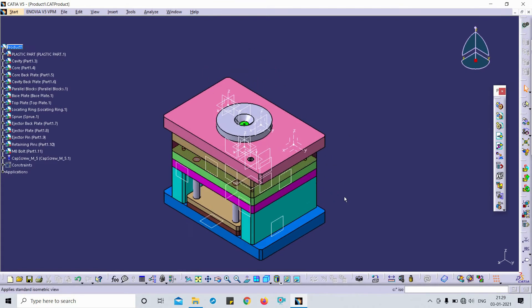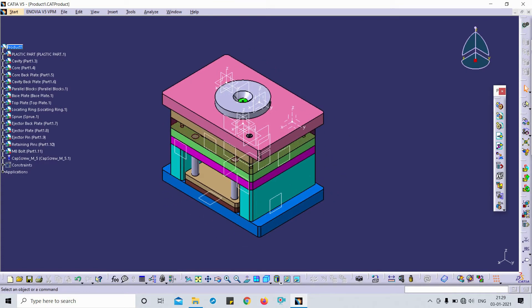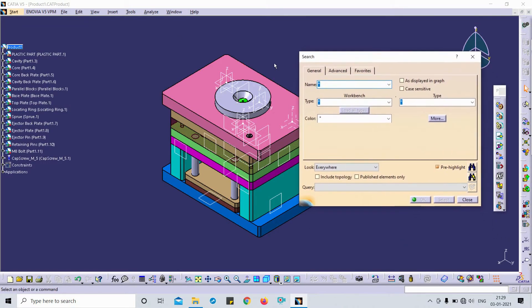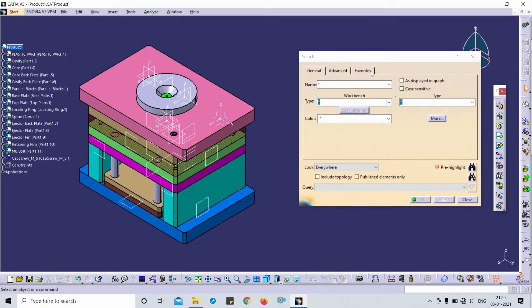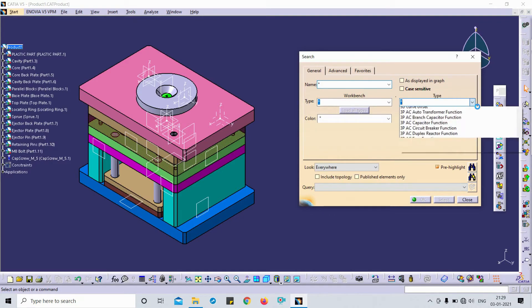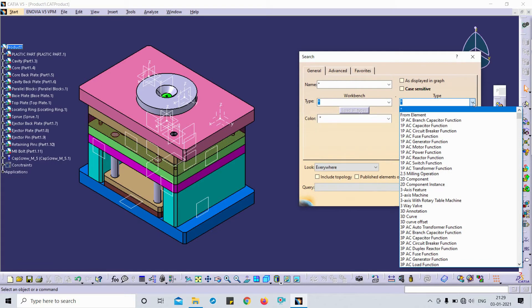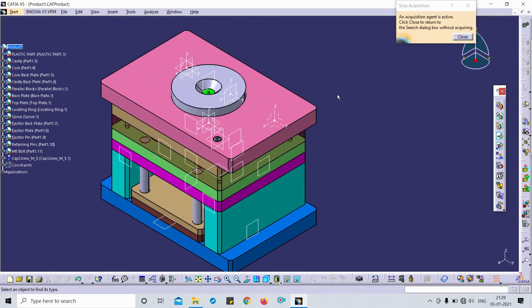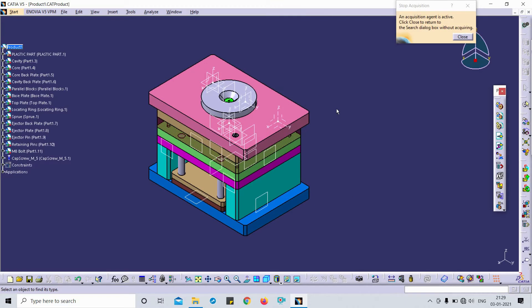To use the Find command, just click Ctrl+F. Now you can see a window pop-up named the Search Window. Here, click on that arrow button and you can find 'From Element' — what that means is you click on it and you see a dialog box.